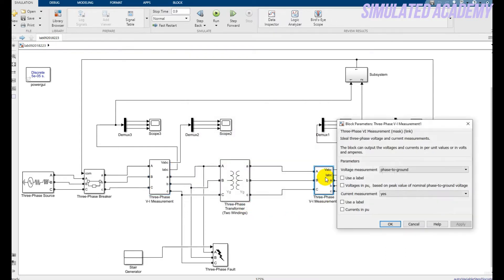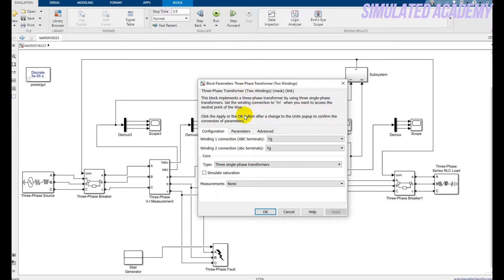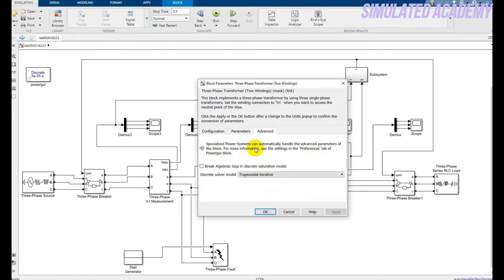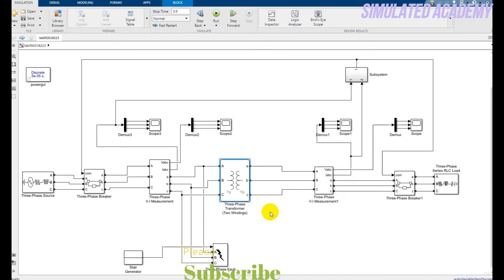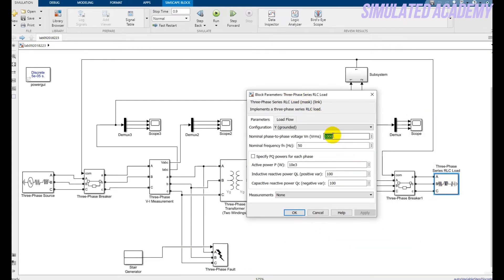This is a Yg-Yg transformer. The primary MVA rating is 250 MVA, frequency is 50 Hz, primary voltage is 11 kV, and secondary voltage is 33 kV. The rest of the parameters are kept at default — just change the frequency to 50 Hz and set the primary and secondary voltages correctly.